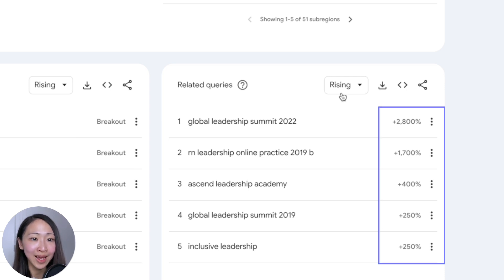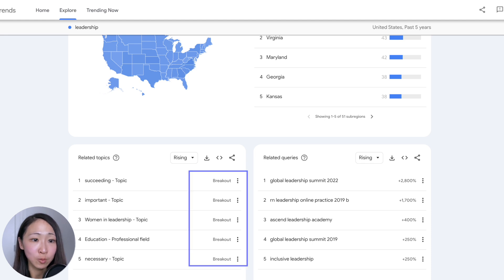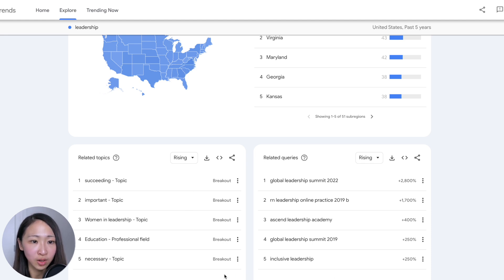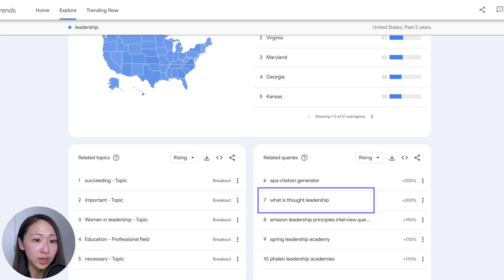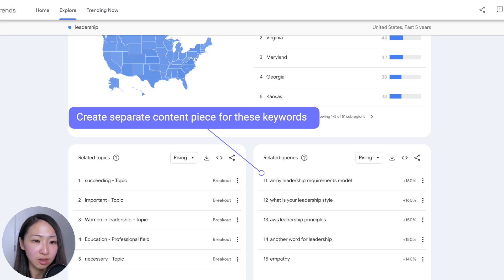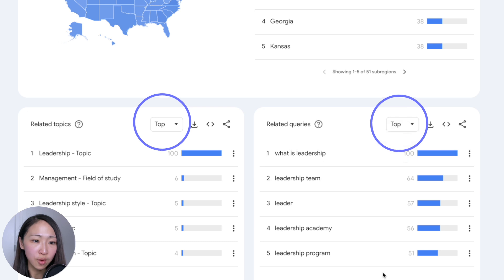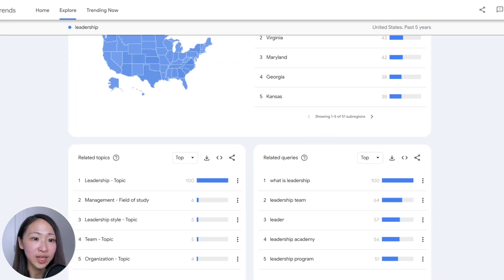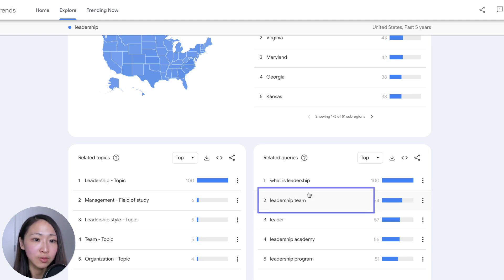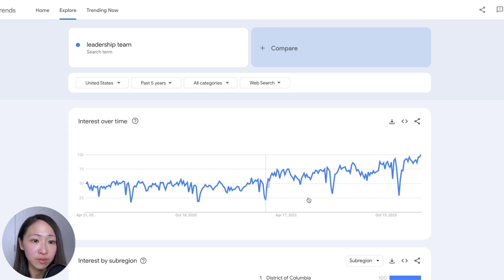By default, Google Trends shows you the 'rising' view — these are topics or queries that had the biggest increase in search interest for the time period, with the percentage shown. Any increase more than 5,000% is classified as a 'breakout,' meaning they are new or had very low search volume before. You can see potential topics to expand on, like 'women in leadership,' or queries like 'inclusive leadership' and 'thought leadership,' and you can create a separate piece of content targeting each of these as keywords.